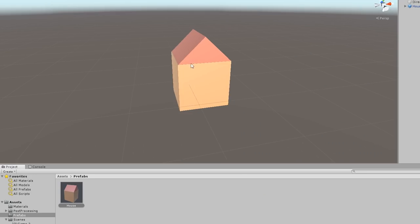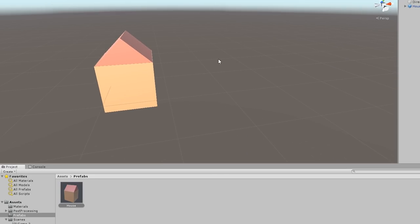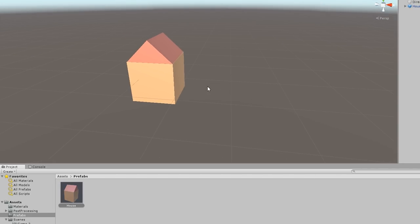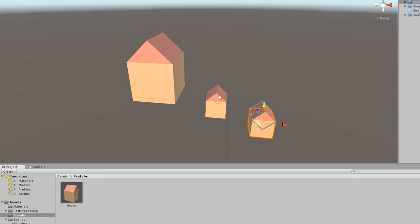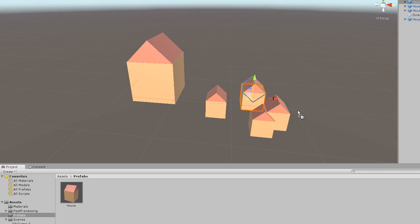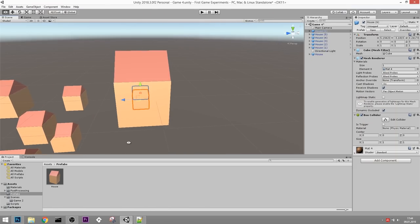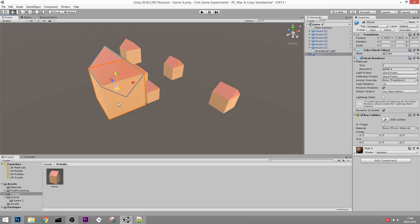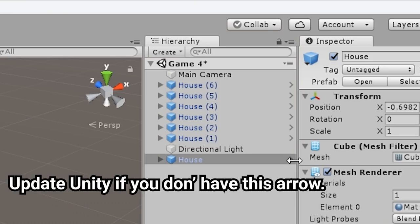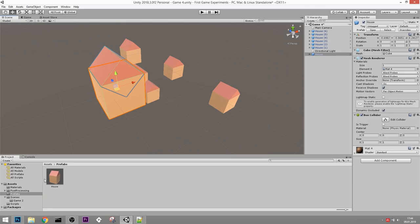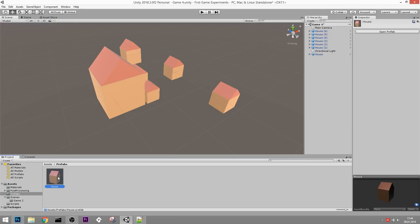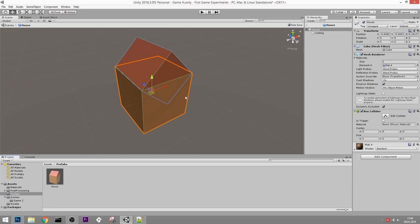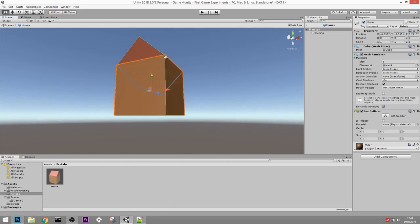Prefabs are awesome because every time I want to create a house I don't need to go through the entire process. I don't need to duplicate all of those single objects - I can just drag that house prefab right into the scene, which is fantastic. What's even better, if I want to modify it I can click on the little arrow next to the house or double-click it here, and this will open the prefab in prefab mode.